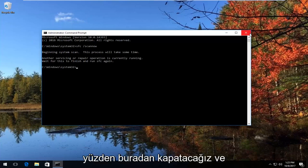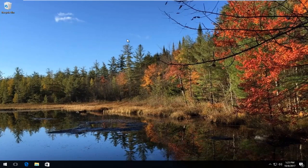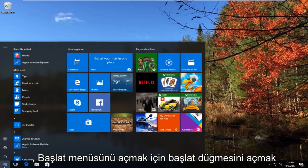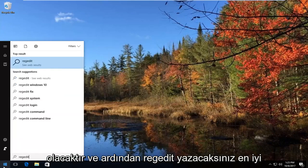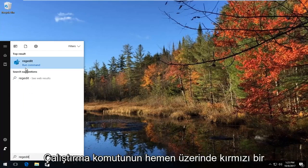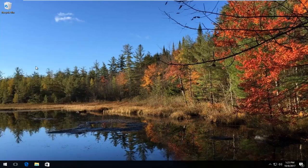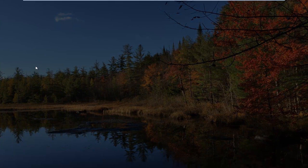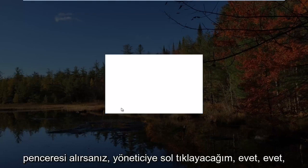If that method did not work and did not resolve the problem, there's one last thing we can try. Go open up the Start button to open up the Start menu, and then type in regedit. The best match that comes up should say regedit right above Run command. You want to right click on it and then left click on Run as Administrator. If you receive a User Account Control window, you want to select Yes.